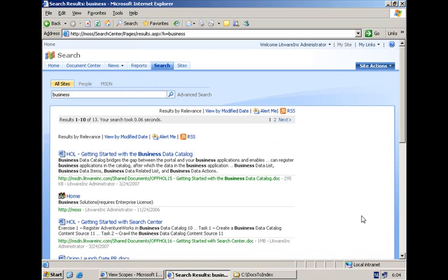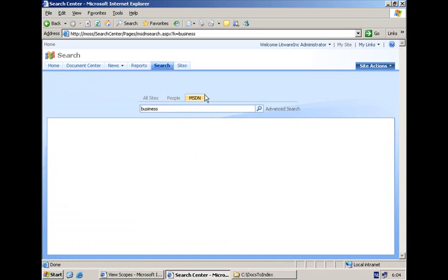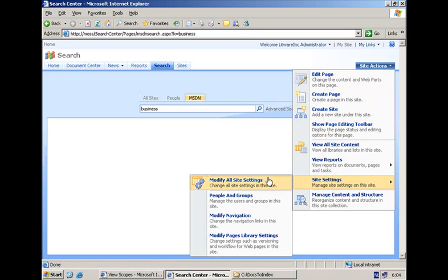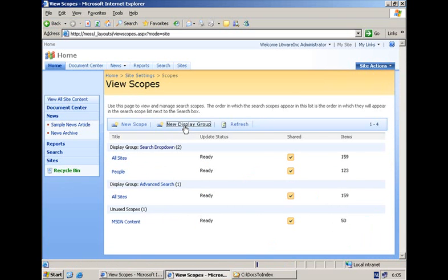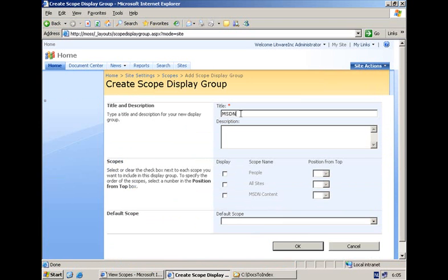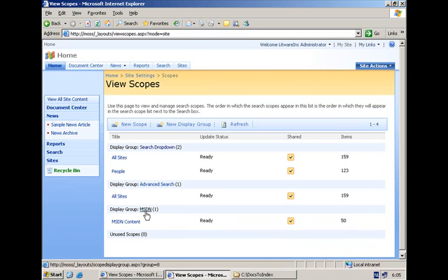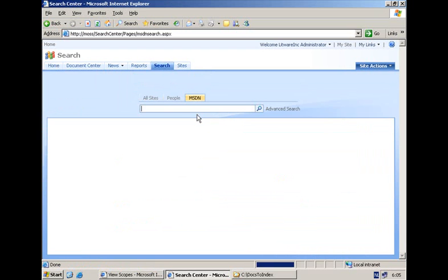Before that, remember at the beginning I showed you the shared service provider and talked about the search scope called MSDN content. The goal of my customization is also to display in the MSDN tab and our own MSDNsearch.aspx a scope picker that is going to display this search scope. So I'm going to go to the site collection administration, and in the search scopes I'm going to create a new display group called MSDN. This display group will display only the MSDN content search scope.